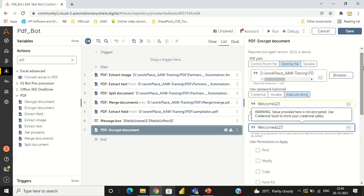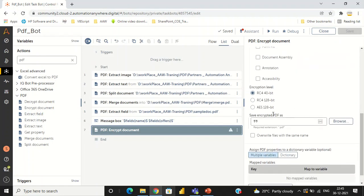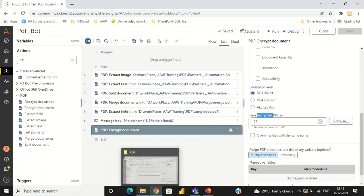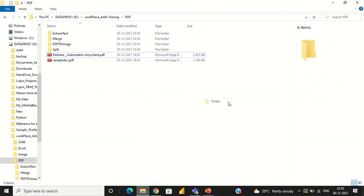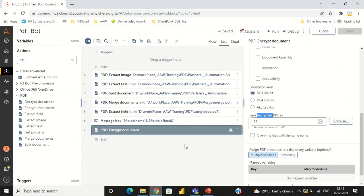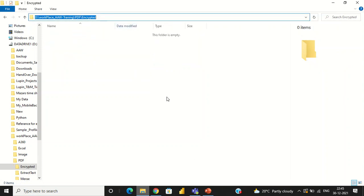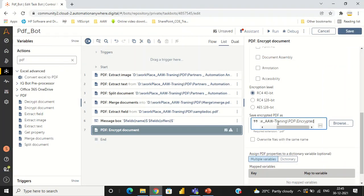We have to give the destination folder name. I am creating one destination folder and giving the name as 'encrypt'. Then giving the output filename as 'encrypt_password.pdf' and running the bot. We can then see the encrypted PDF file in the destination folder.